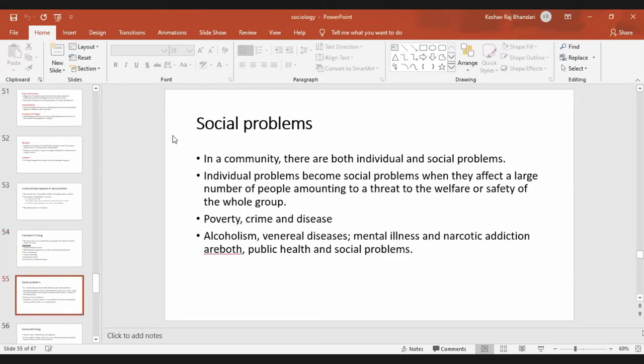Social problems in the community include both individual and social problems. Individual problems become social problems when they affect a large number of people. For example, poverty, crime, disease, and alcoholism are all both individual problems that become social problems.